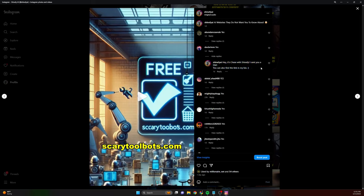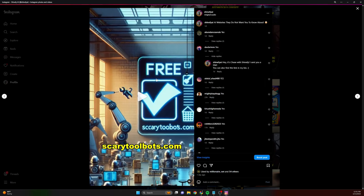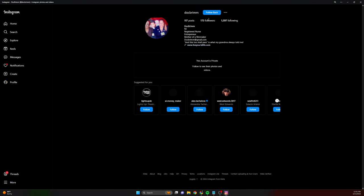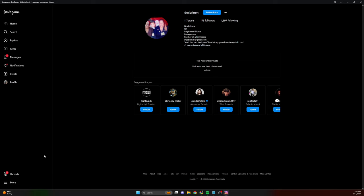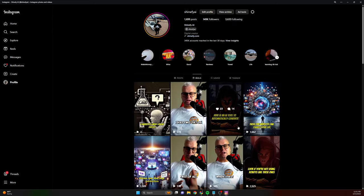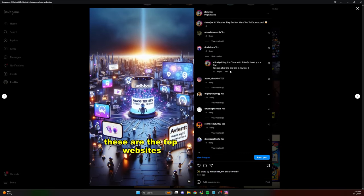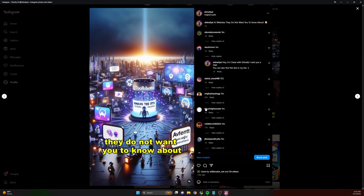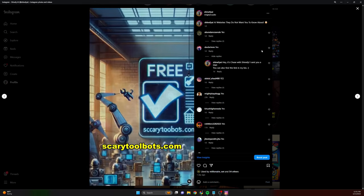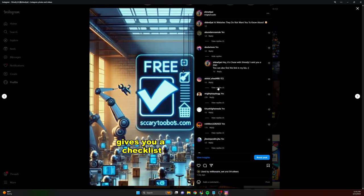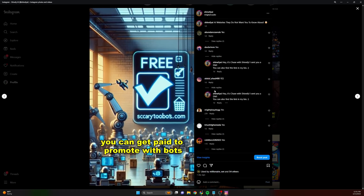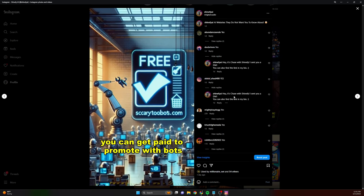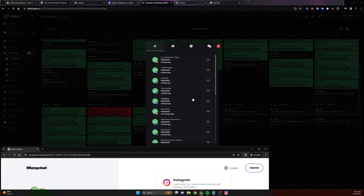You can see it says, Hey, it's Chase with Shinify. I sent you a DM. And then if I click on their profile and I look at the message between them and I, I guess I can't do this on the desktop app, but you'll see that I did send them a DM with a robot. And I send out tons and tons of DMs every single day just using this tool. And I'm not actually going in here and doing this. The robot does it all for me. And this works again, not just on Instagram, but on Facebook pages as well.